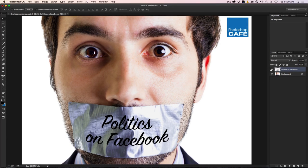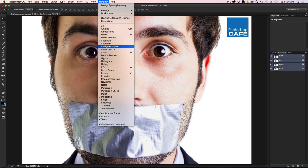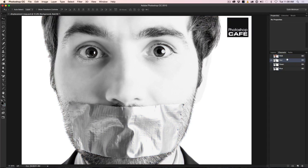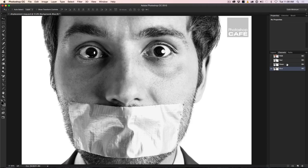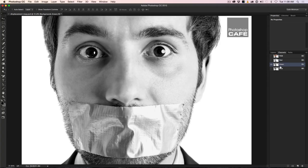Now I need to hide the text layer because we're going to create what's known as a displacement map. Go down to the background layer and then go into Channels. If Channels aren't visible, go to Window > Channels. I also have a written tutorial on this on Photoshop Cafe, so check the link. We're going to look at the different channels to find the one with the most contrast. We're not worried about the face — we're focusing on the duct tape. The green channel shows the most detail in the shadows and highlights, so we'll use that.